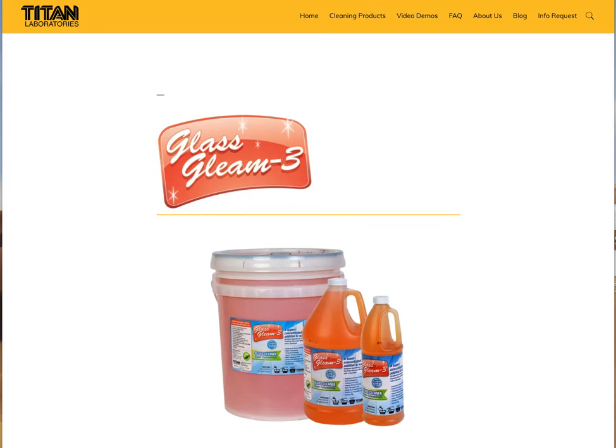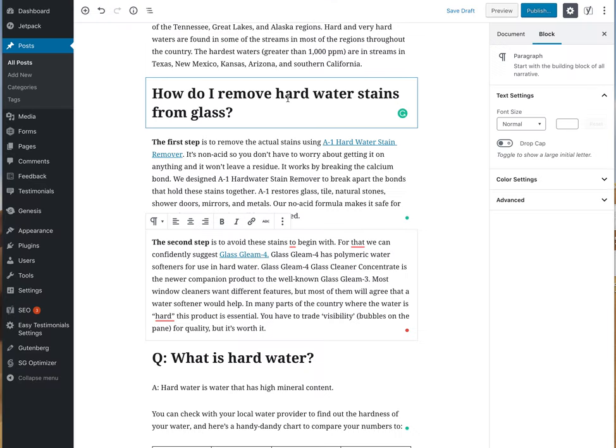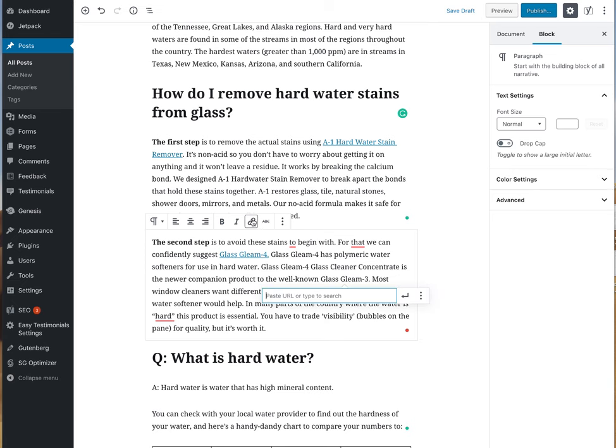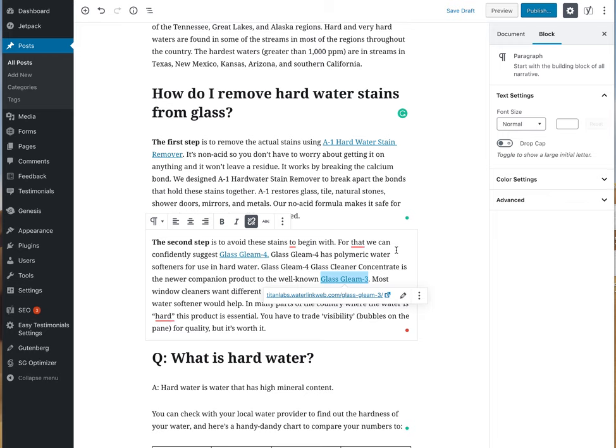Go back here and go to Glass Clean 3 again. You always want some internal links, at least a couple, and we've got three on this one so that's very good.